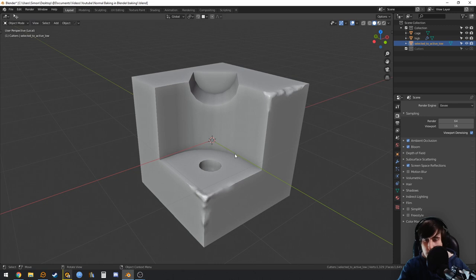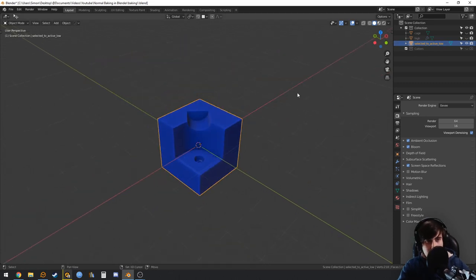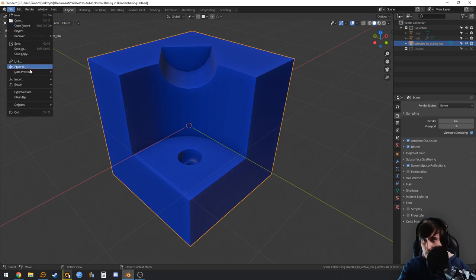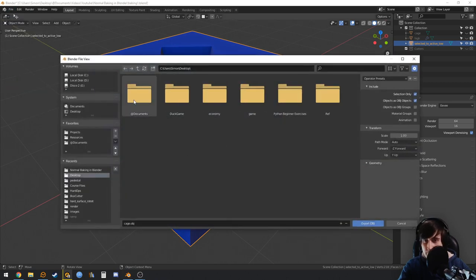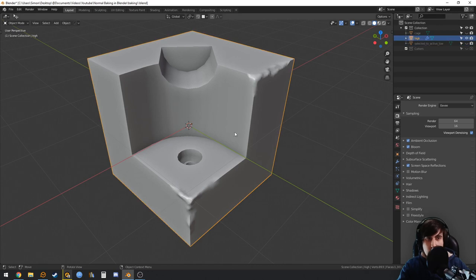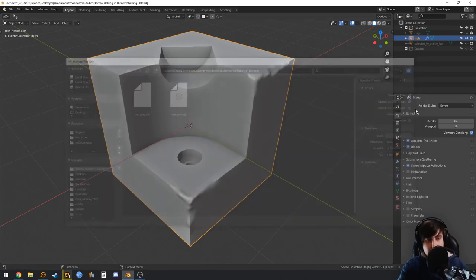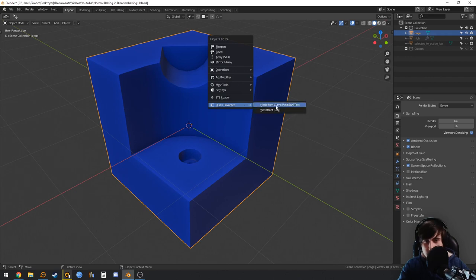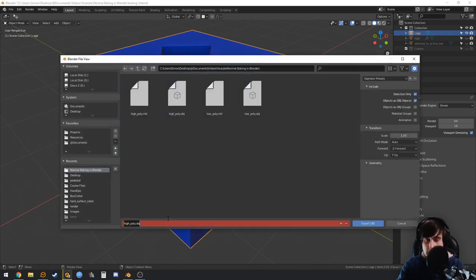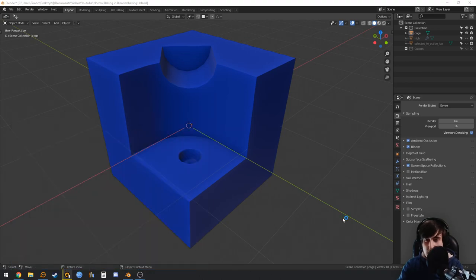Now let's bring this to Substance Painter. We already have the normal saved. Export the low poly via File > Export as OBJ — 'Selection Only'. Then export the high poly the same way, and also the cage, because inside Substance Painter we'll bake the other maps: ambient occlusion, curvature, and more.